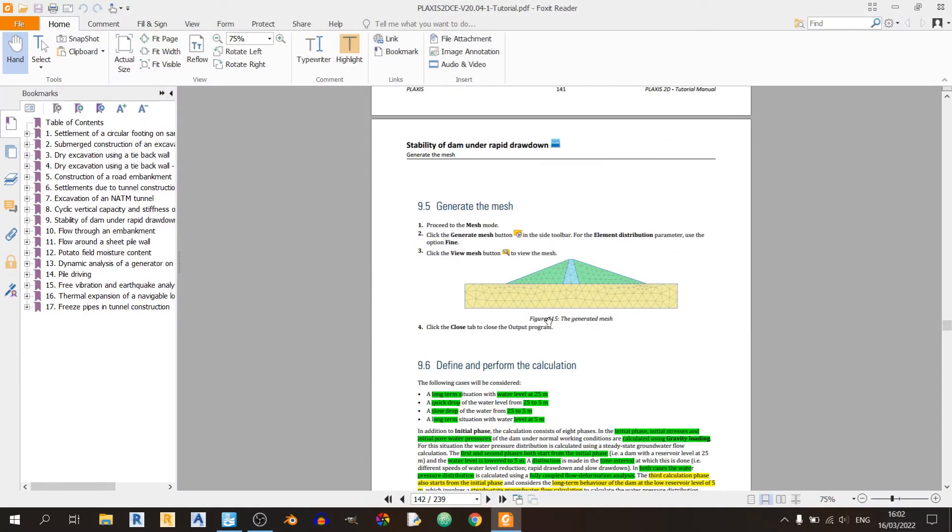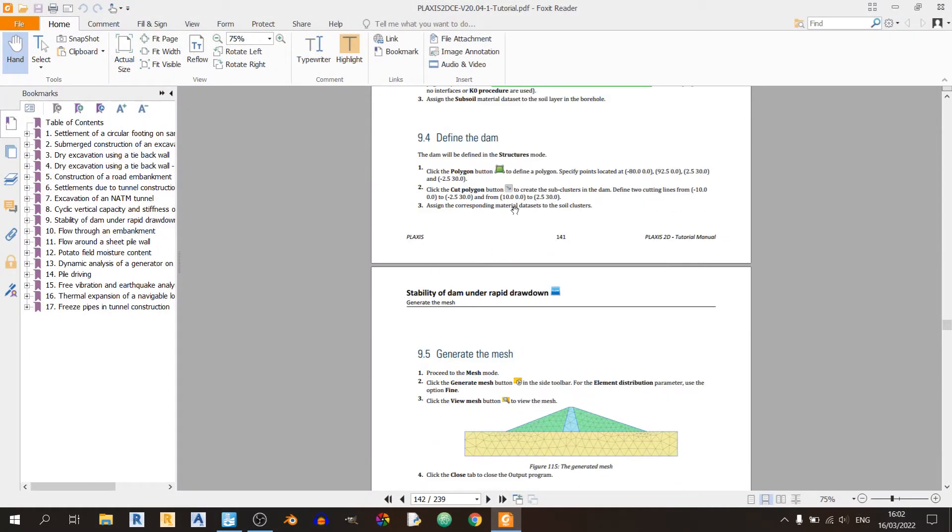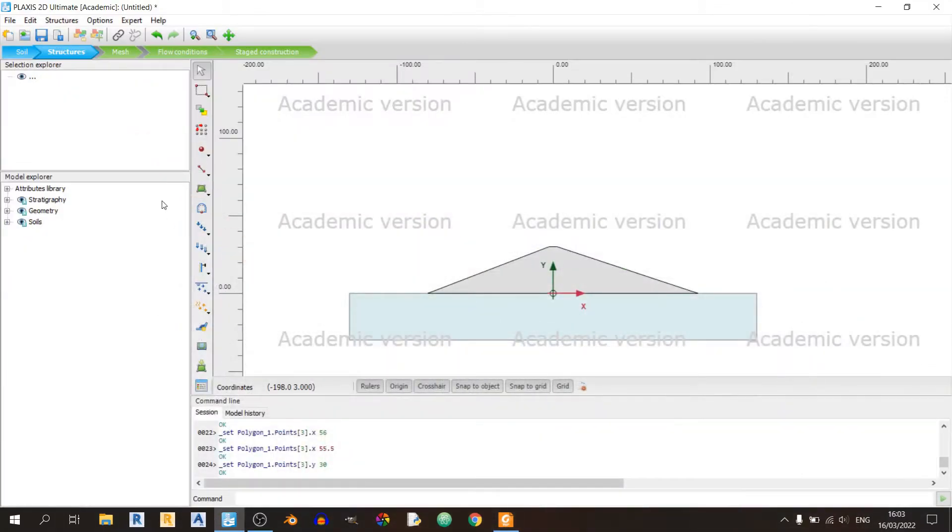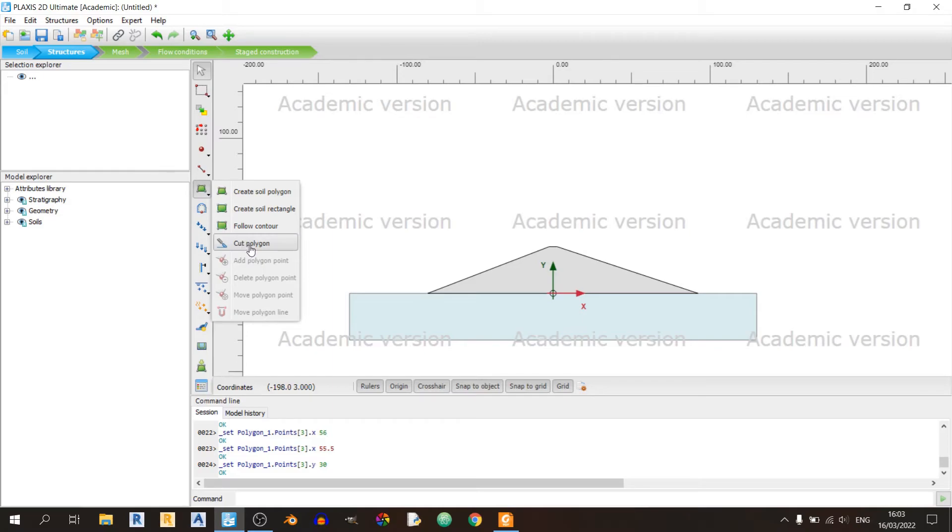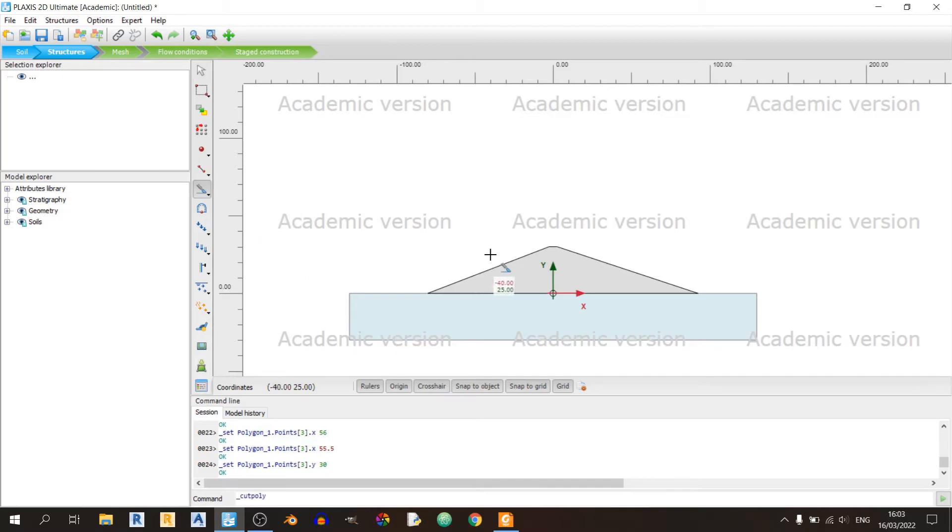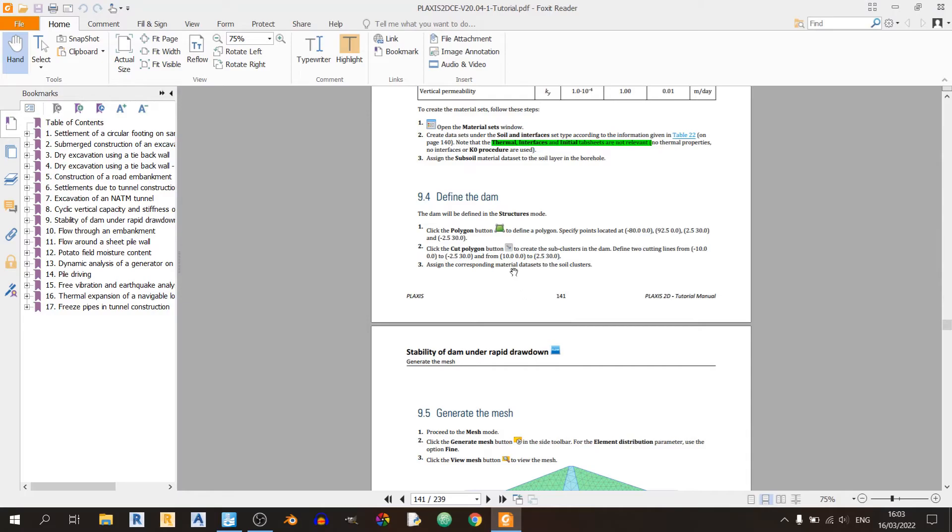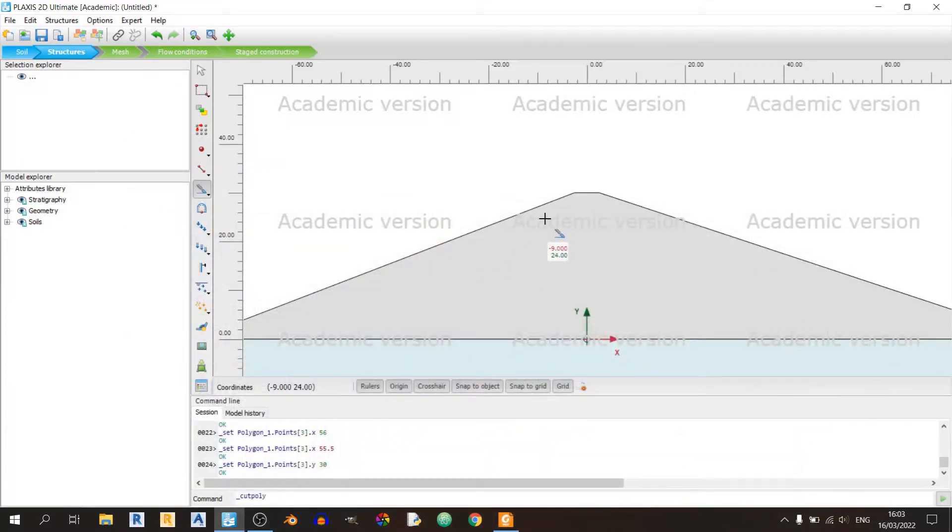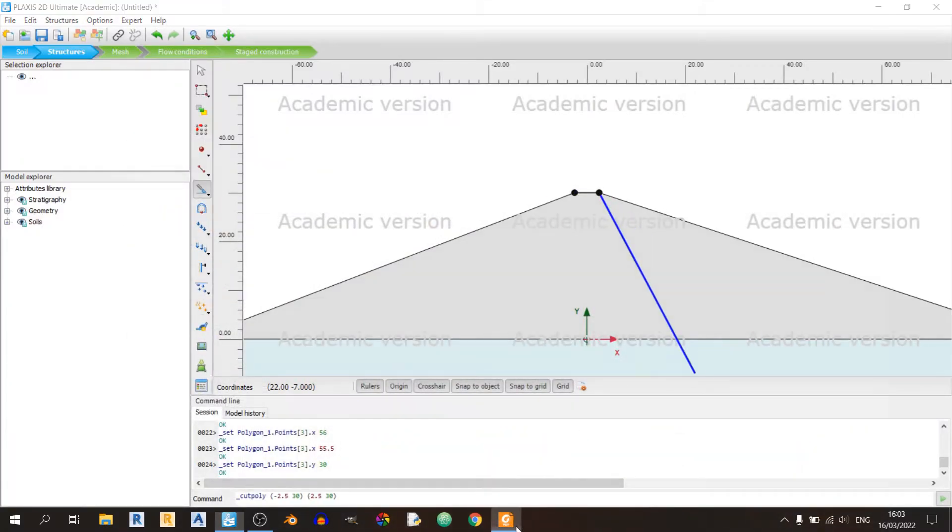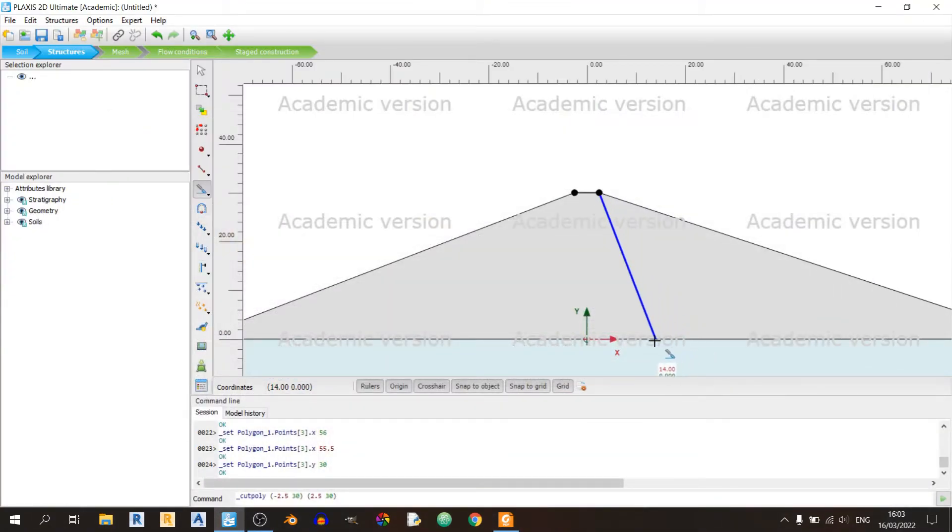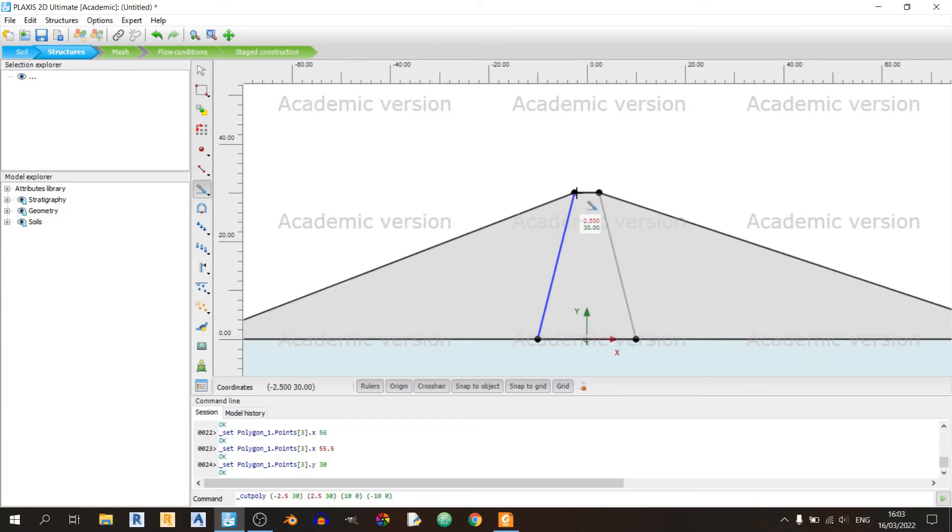Let's use the cut polygon tool in the same dropdown. Hit escape twice if the cursor doesn't show. The cut polygon should start from minus 2.5 comma 30 to 2.5 comma 30. I'll start from here to here. Then it should go down to 10 comma 0. 10 is right about here and minus 10 is about here. Let's click on this one to end it.